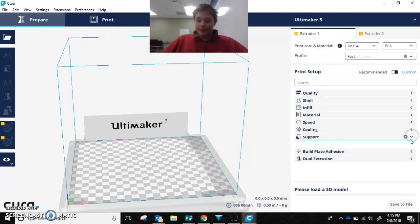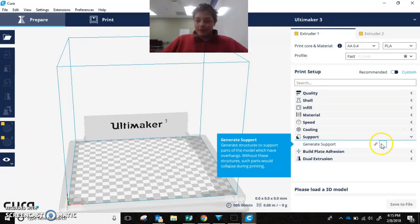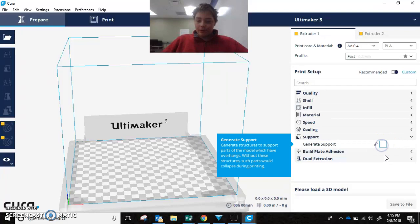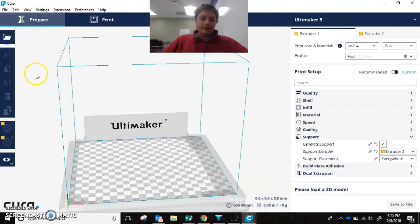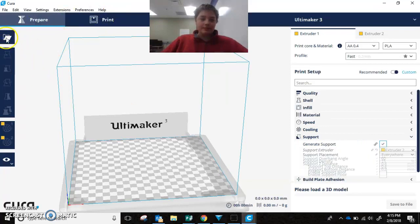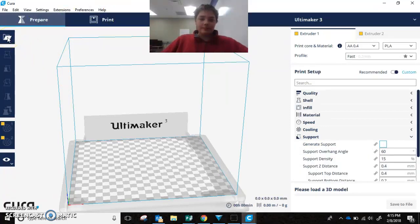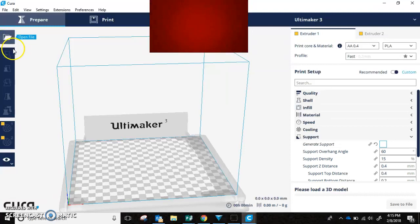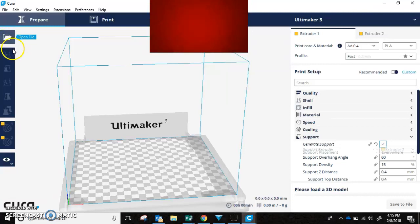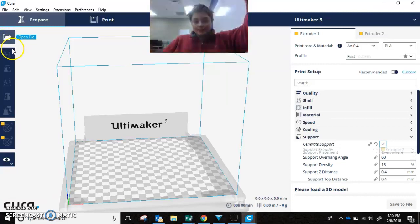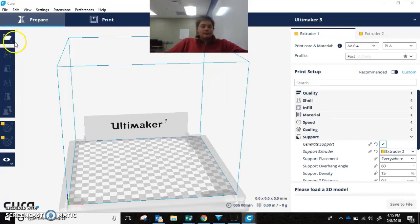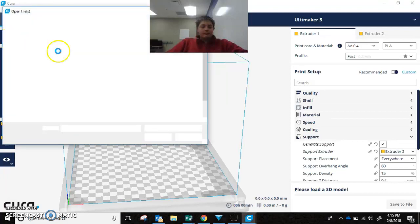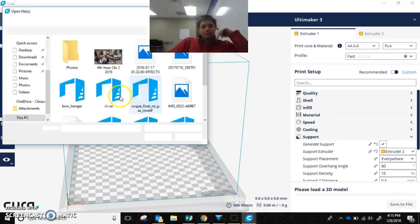Alright, now you want to click this arrow, generate support. First you've got to add a print in though. And that's all.